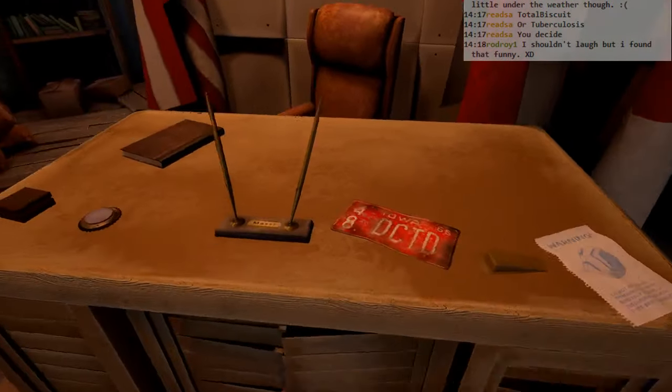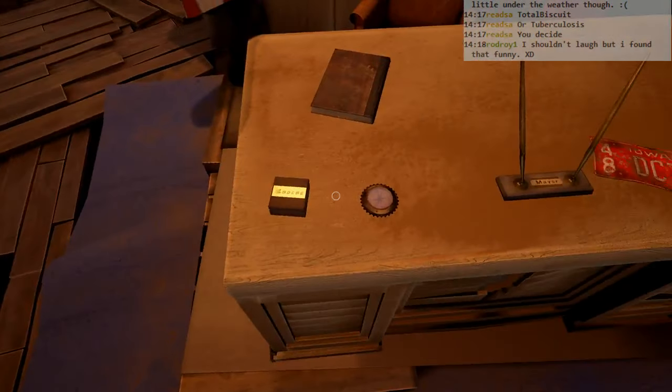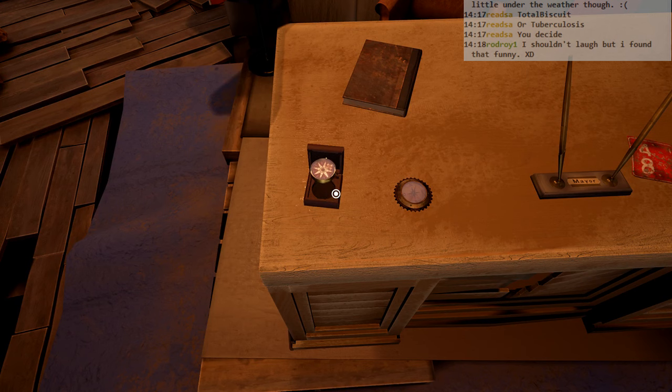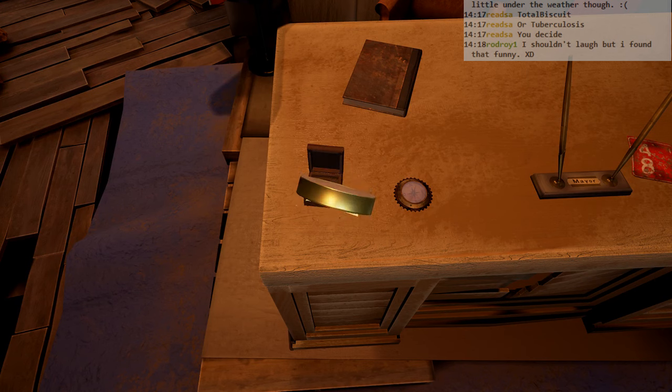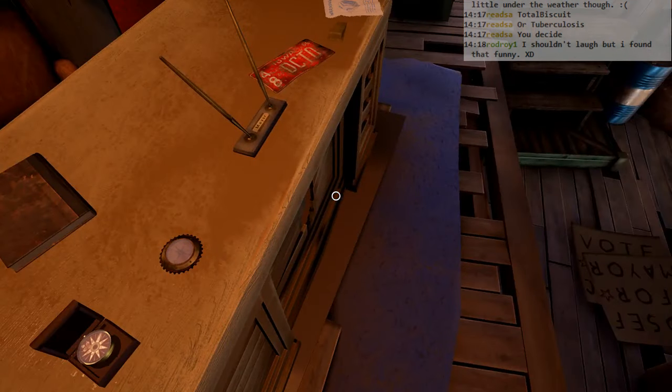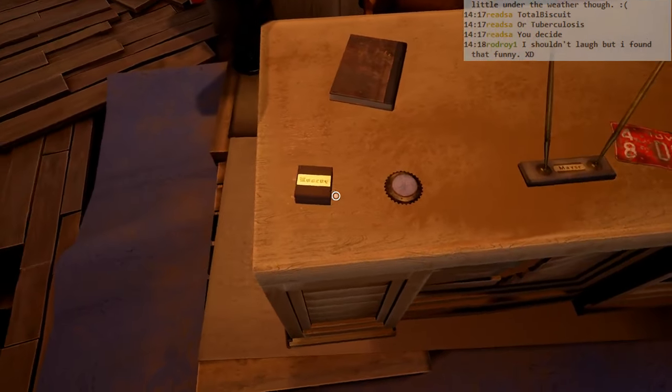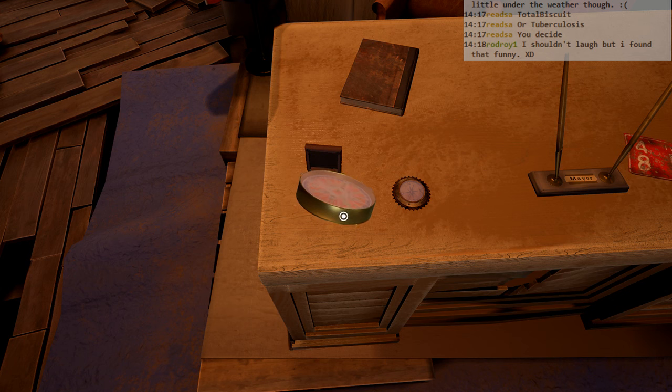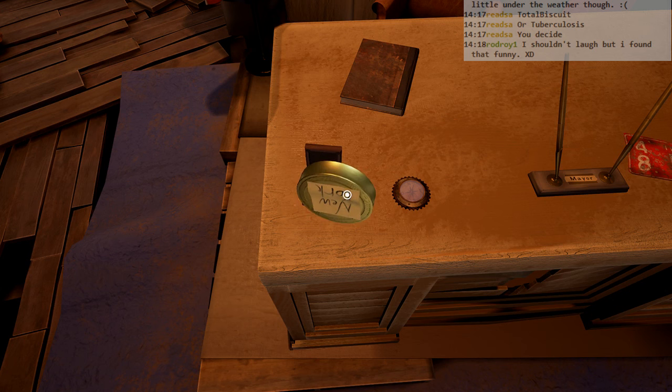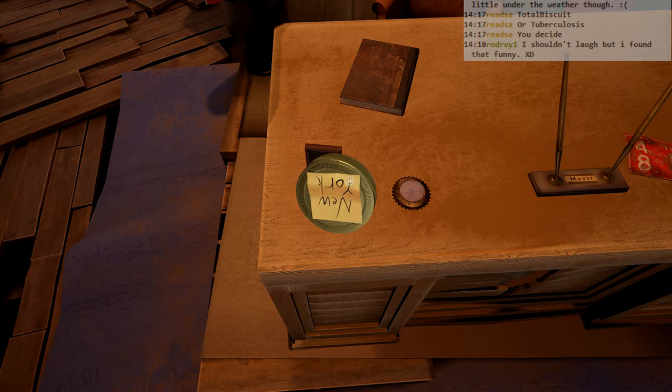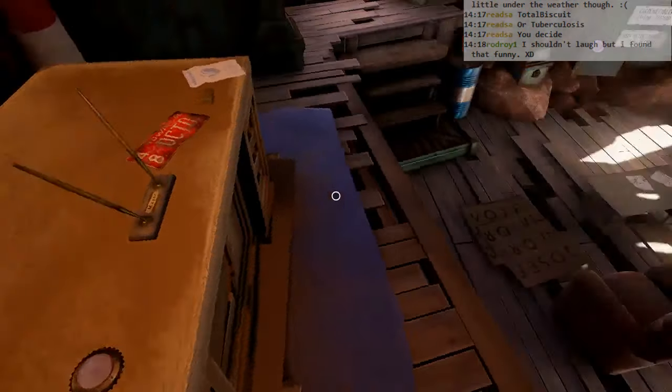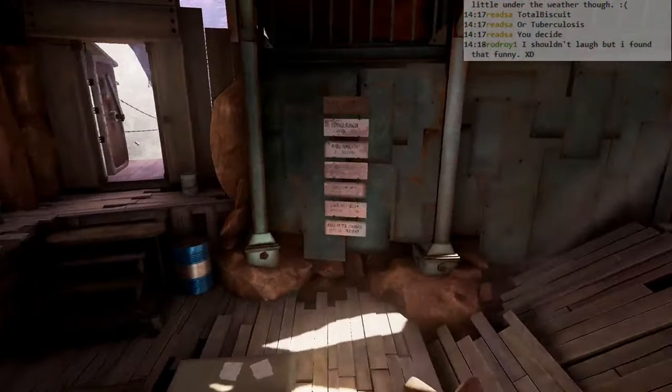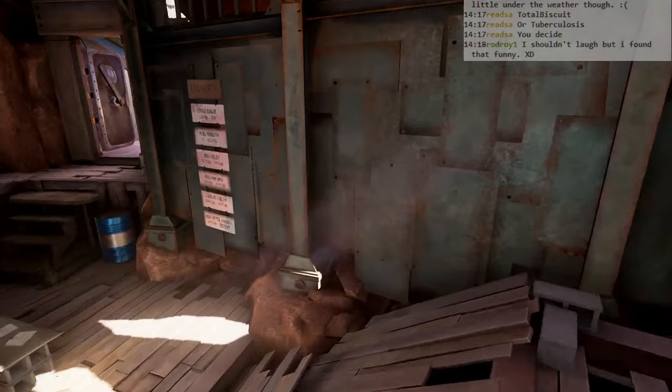So going back to this. Roscoe, I think, was the first mayor. I assume I can't... hold on a second. Okay. So does that have to do with this?